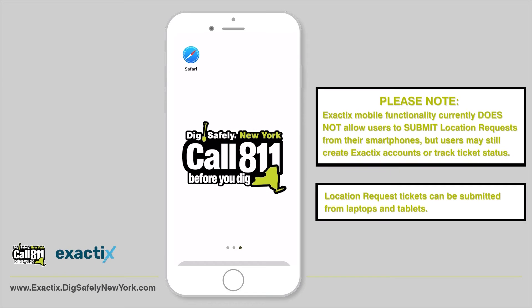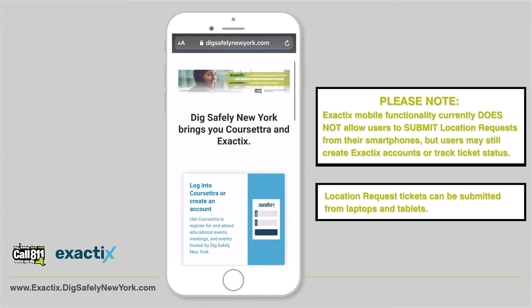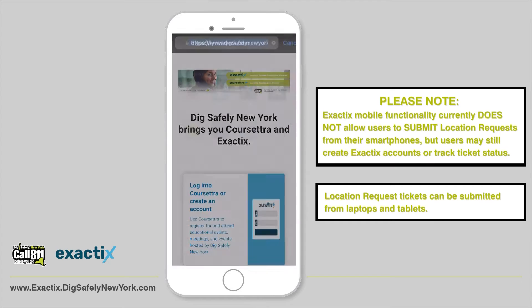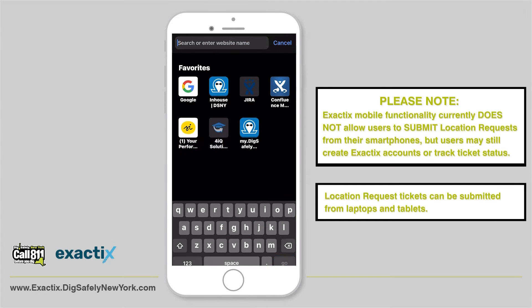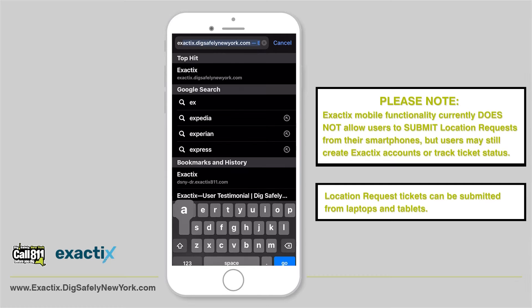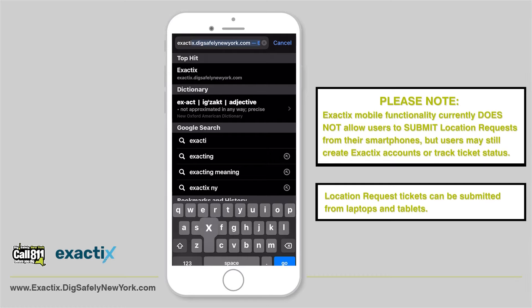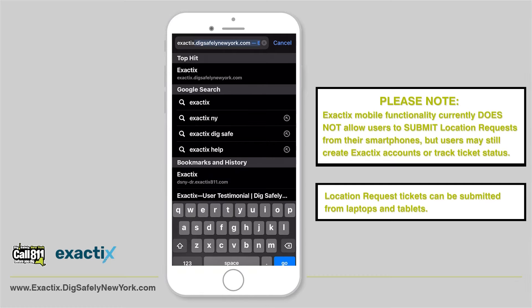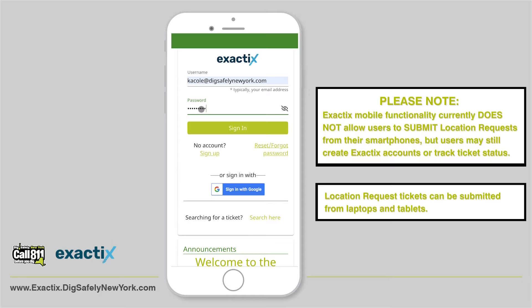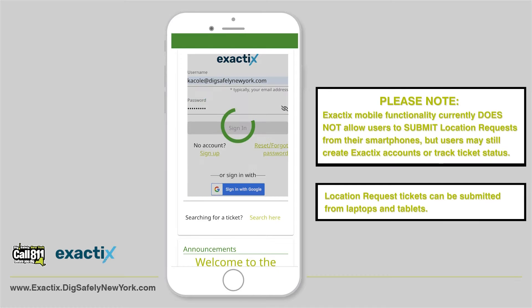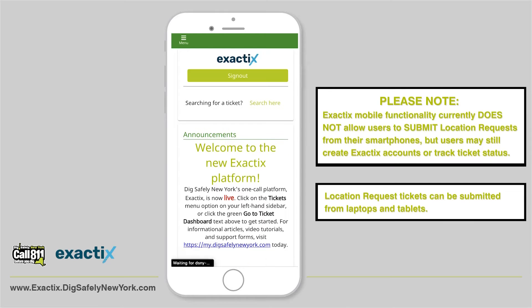Your first step to accessing Exactix on your mobile device is opening the web browser on your mobile device. Then in the URL bar, type exactix.digsafelynewyork.com. You'll then be redirected to the Exactix homepage.